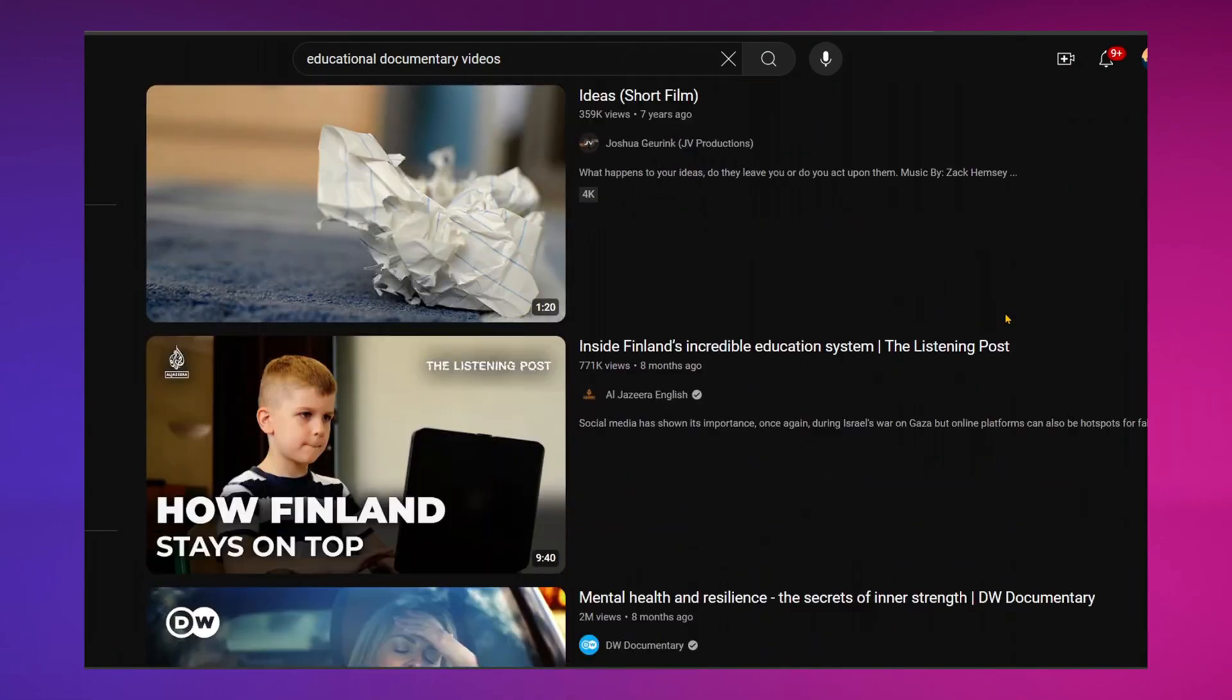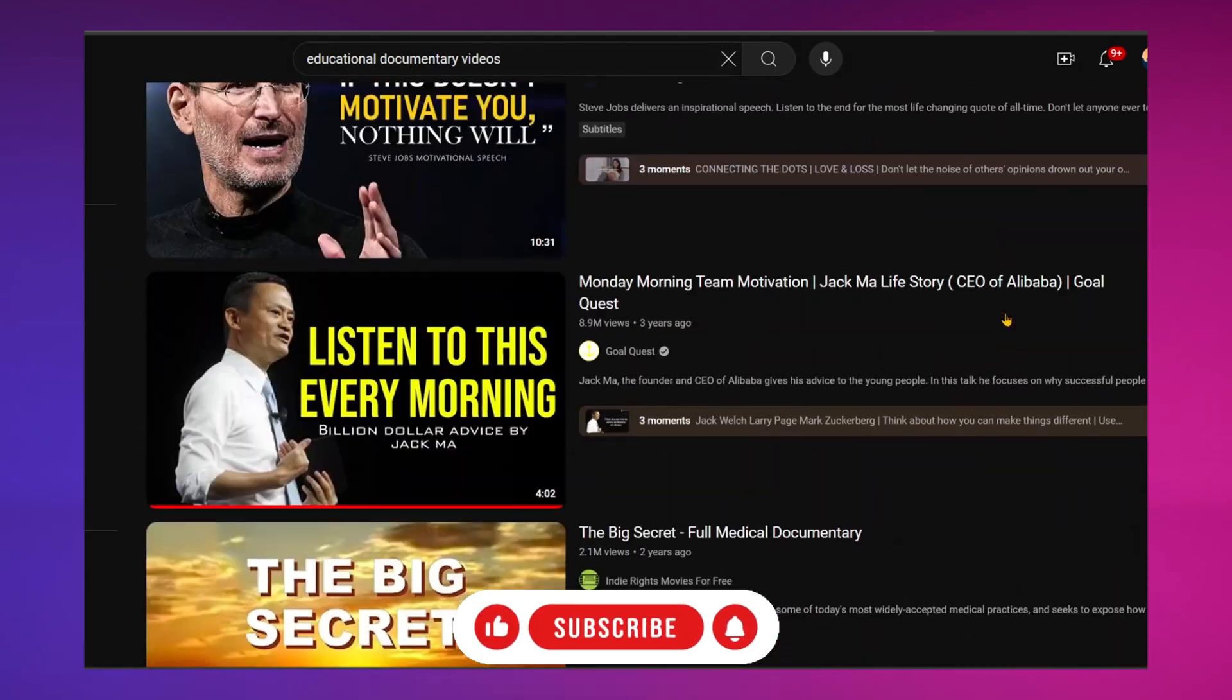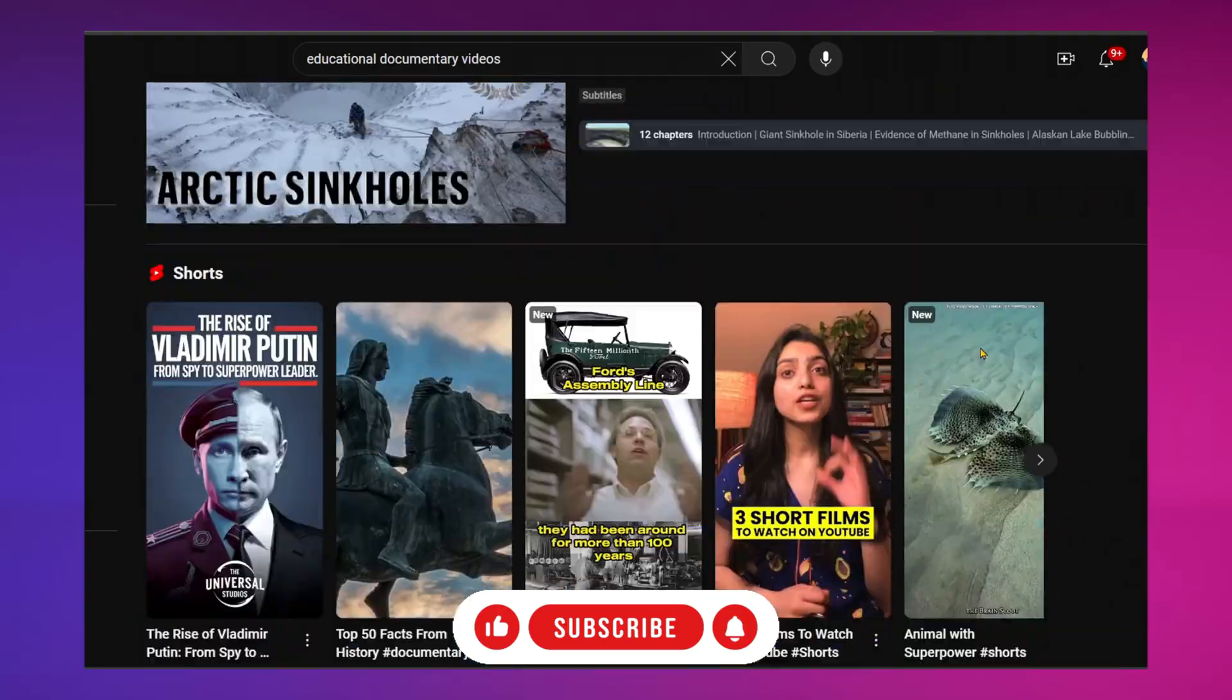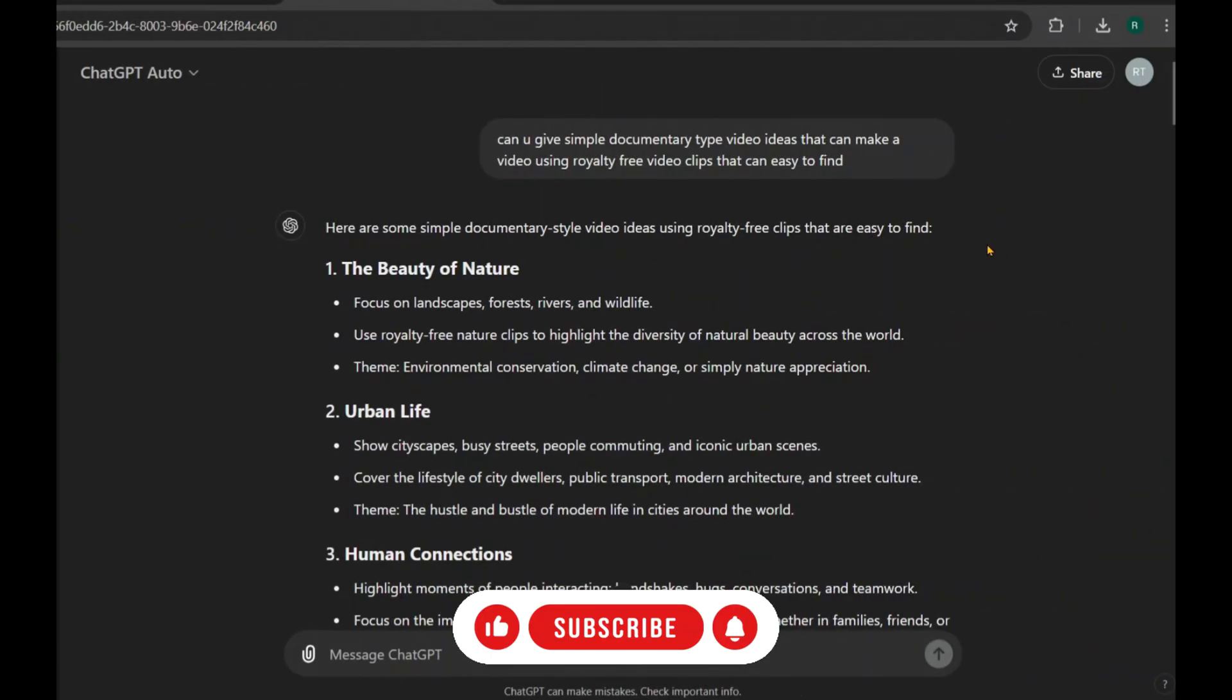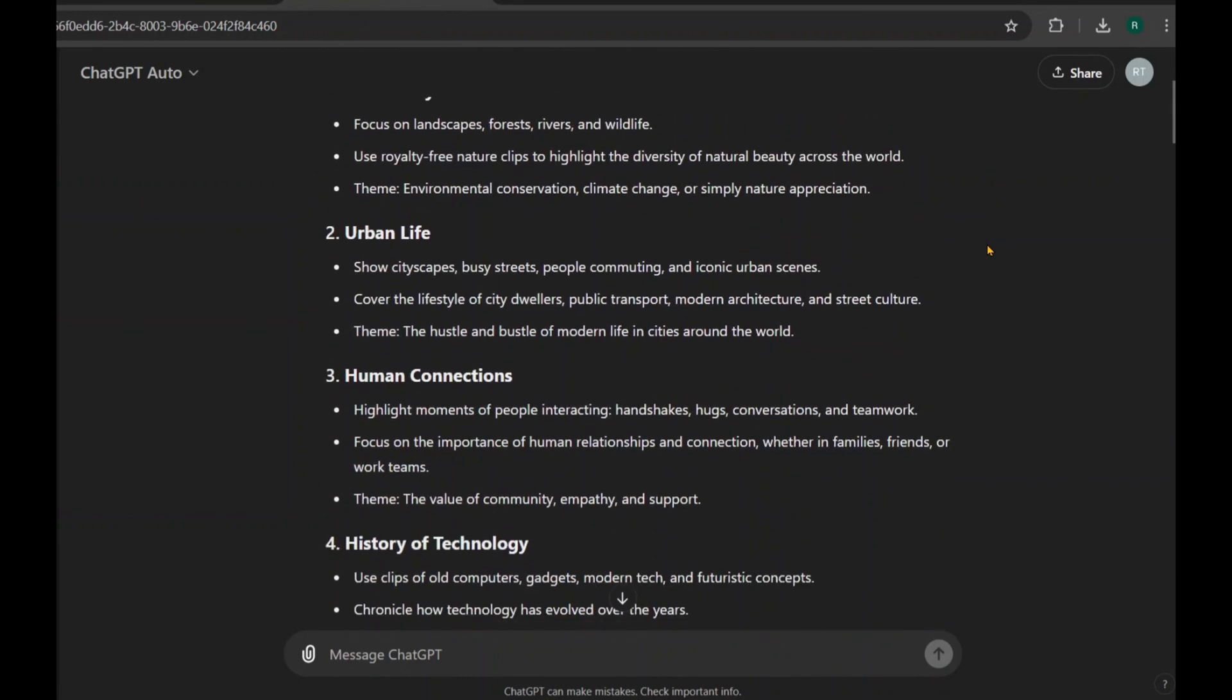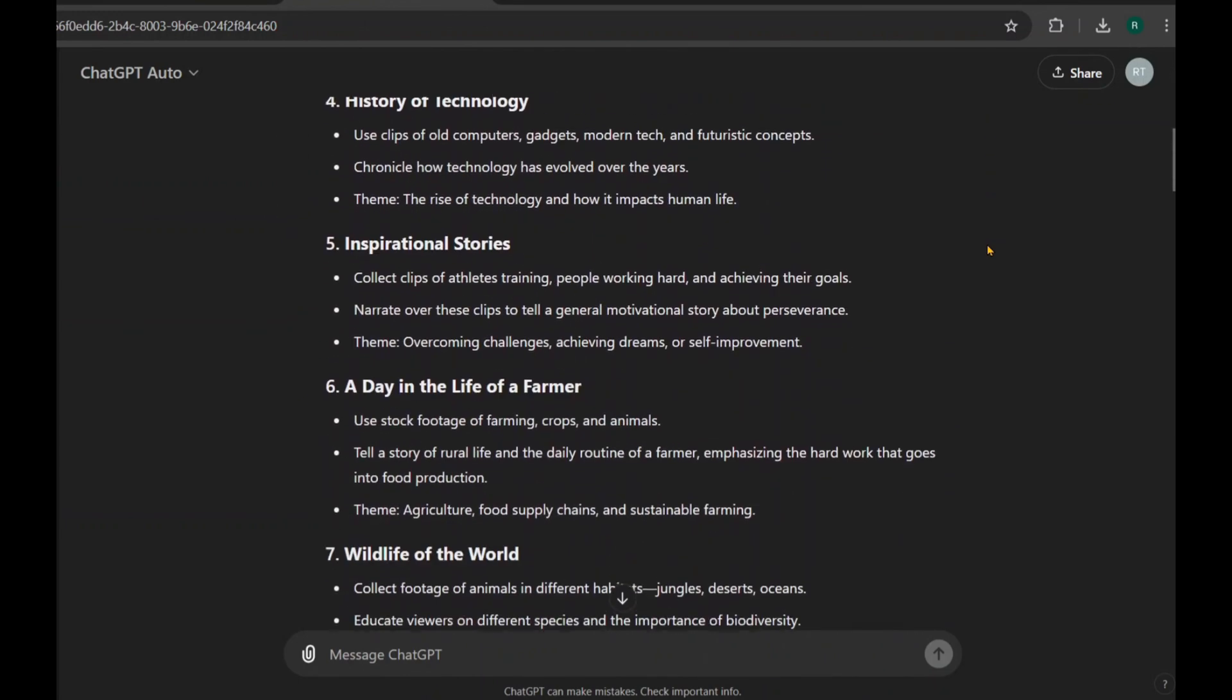If you have no idea about what to do for video and if you're unsure about creating a documentary-style video, you can use ChatGPT to get some ideas. Simply ask for documentary topics that can be made using royalty-free video clips, and ChatGPT will suggest a few suitable ideas for a simple documentary. Take a look at the ideas it provides and pick one that resonates with you.